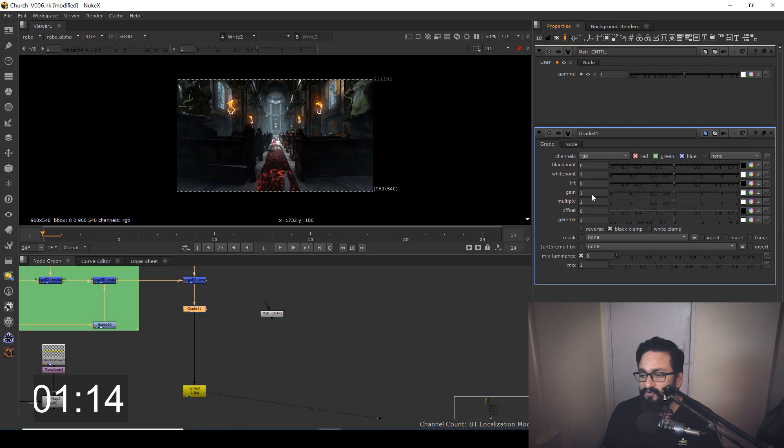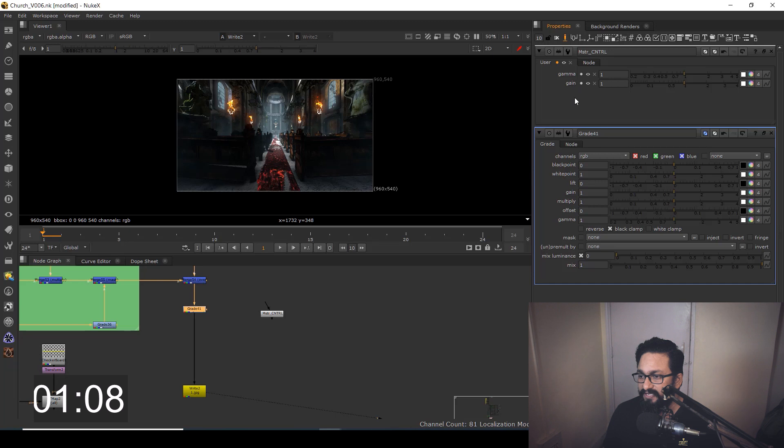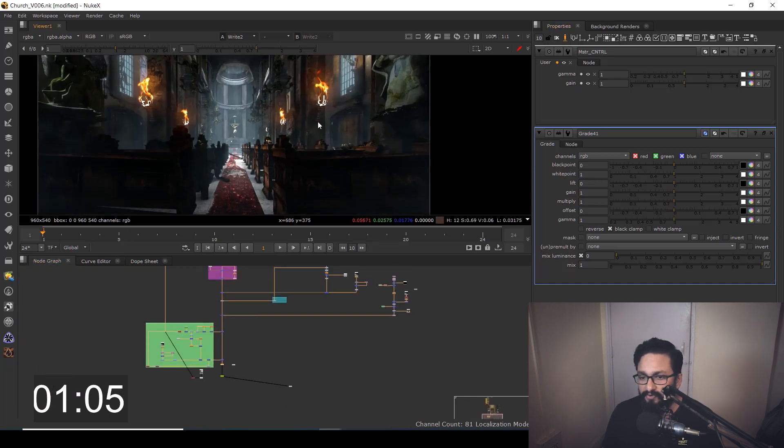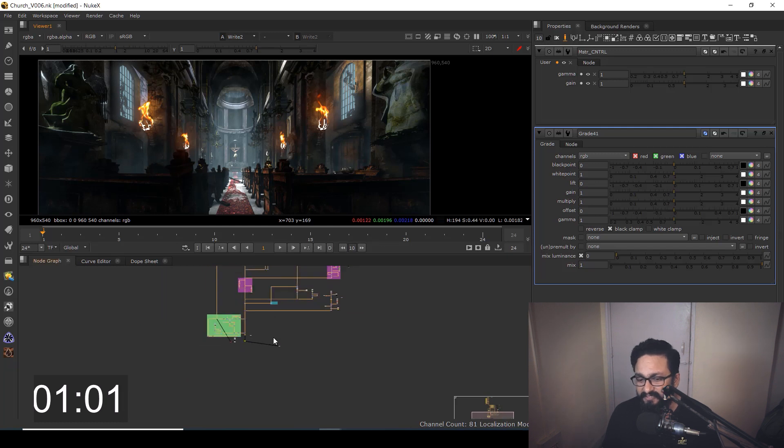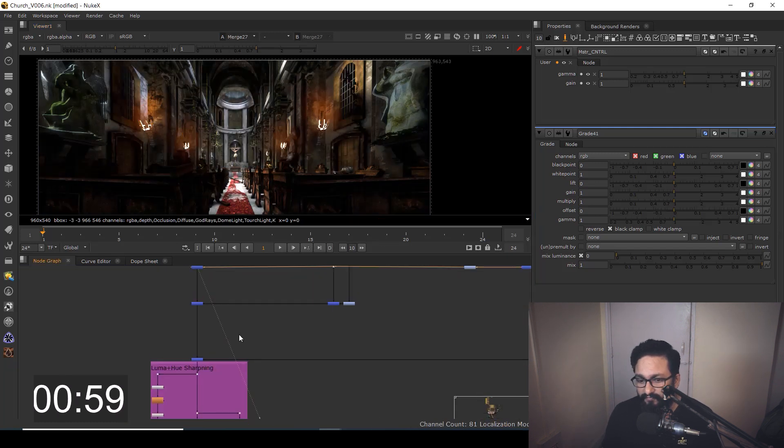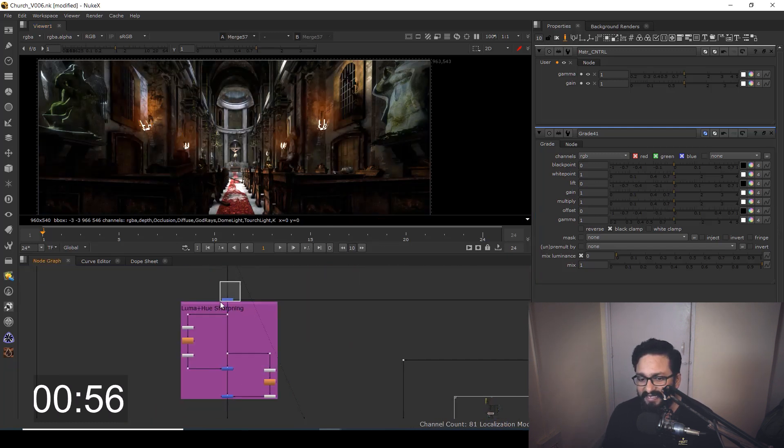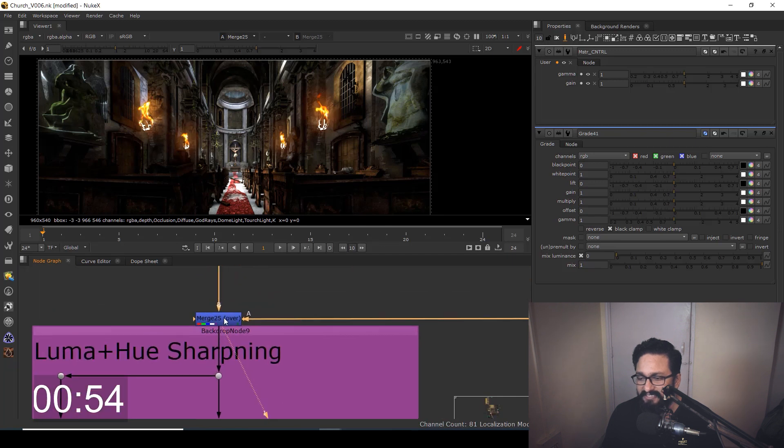Same way, if you want to control gain, just hold control and drag and drop. So your gain and gamma will be here. After that, what you want is to control the opacity of fire or opacity of anything. Just find out where your fire is. In this case, I have my fire over this merge.